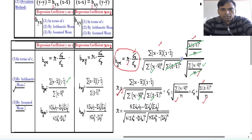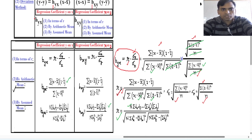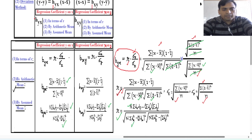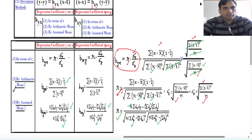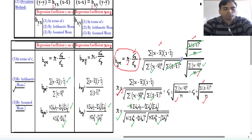For the assumed mean method, the formula for r uses a similar structure, and we apply the same concept as in the arithmetic mean method. The numerator part is the same for both regression coefficients and the correlation coefficient. For b_yx (y on x) we write only the term of x in the denominator, for b_xy only the term of y, and for r we have both terms.